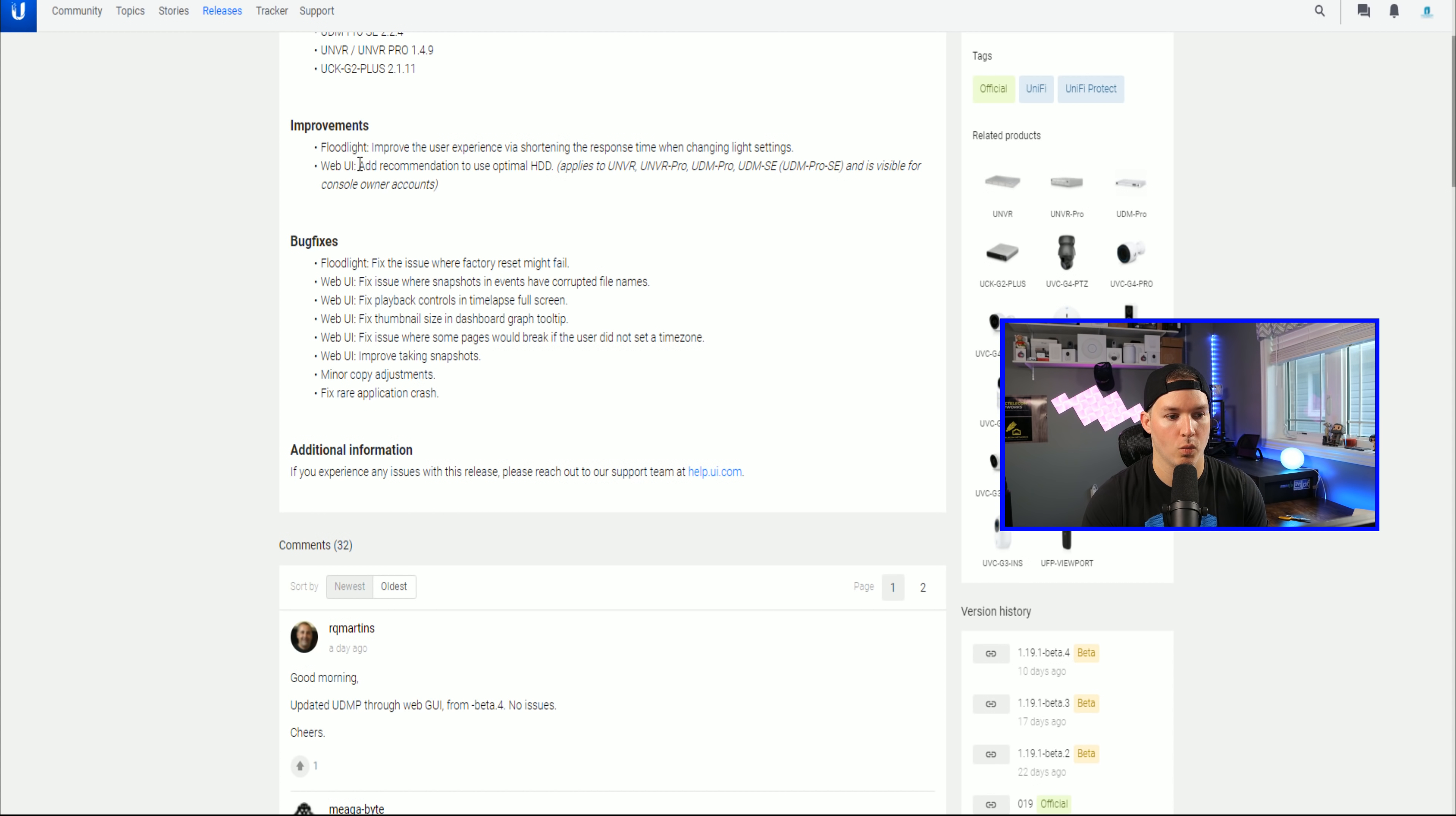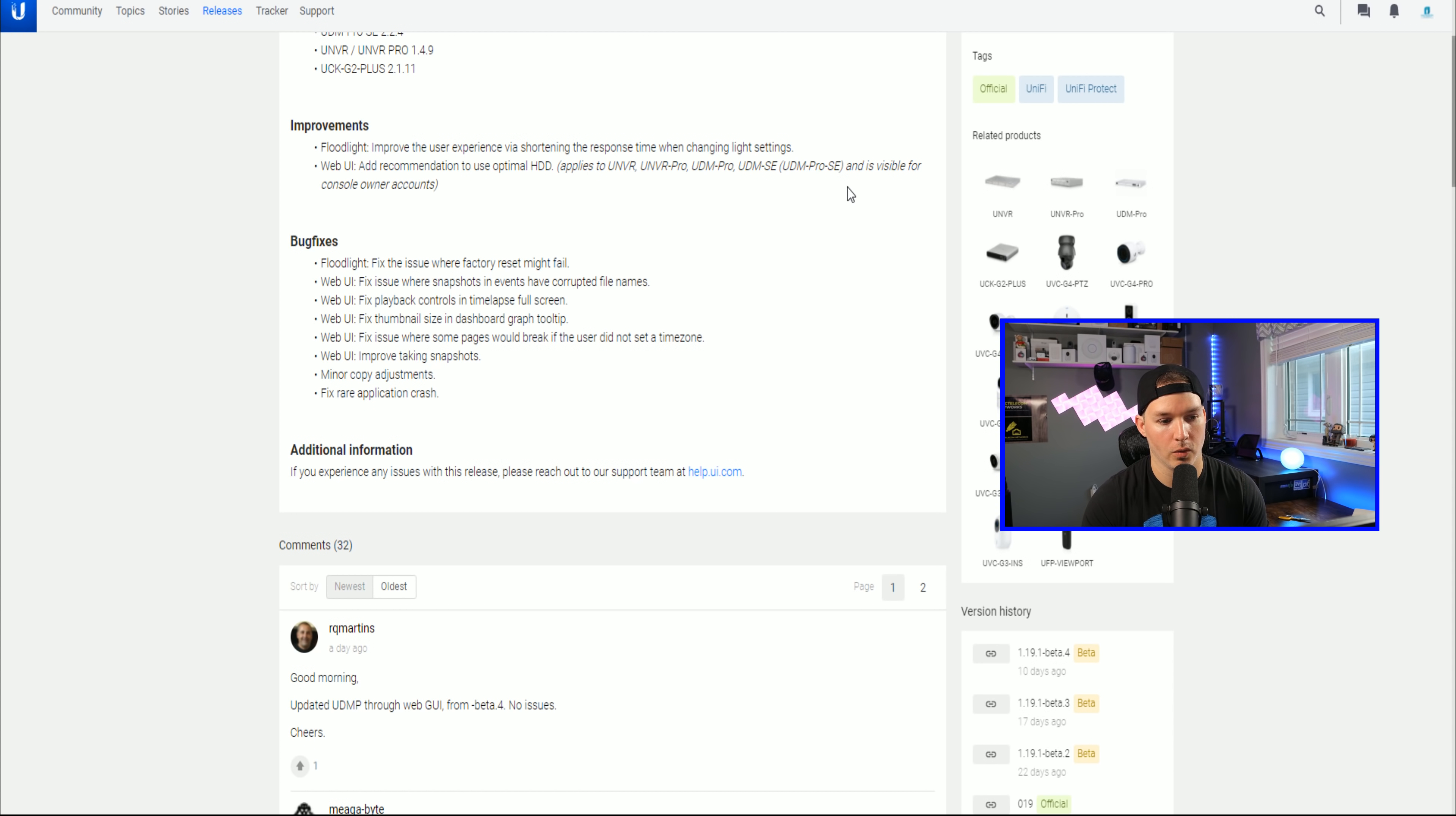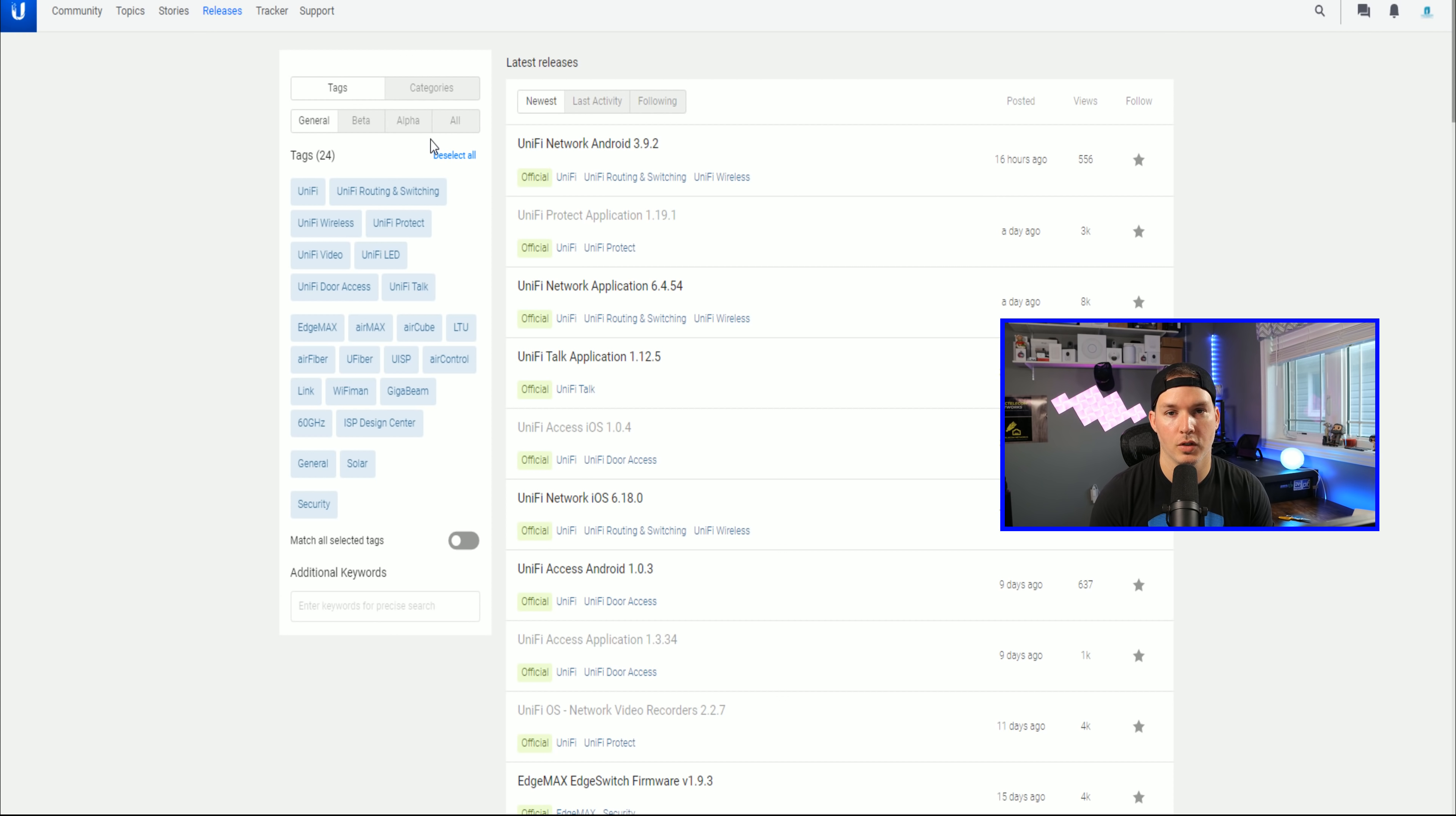And then we have a web UI, add recommendation to use optimal HDD for the following models. And then we have some bug fixes. The list for UniFi NVR and UniFi Protect isn't that long.